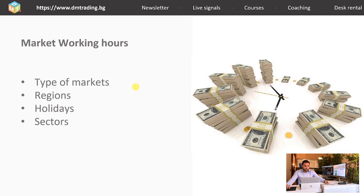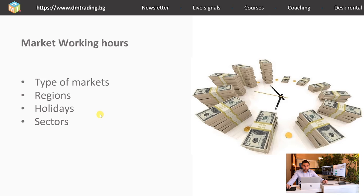As you can see from the previous table, different regions have different working hours. It is also very important to know that all the different markets, because they represent different countries, also have different holidays. If a certain market is closed — because of a holiday or because it closes earlier than others — this can affect the liquidity of a given security you're trading, and respectfully this will affect your trading.